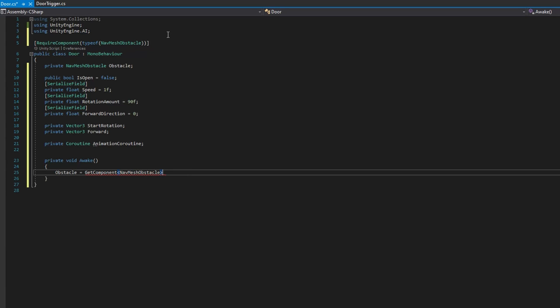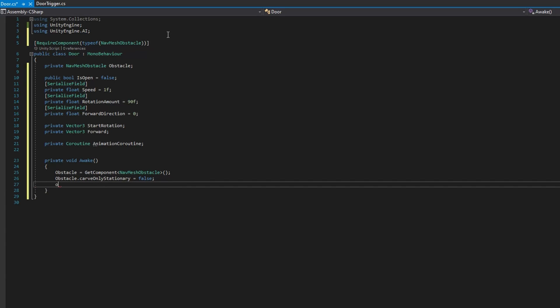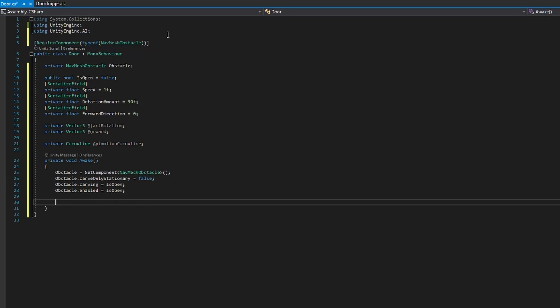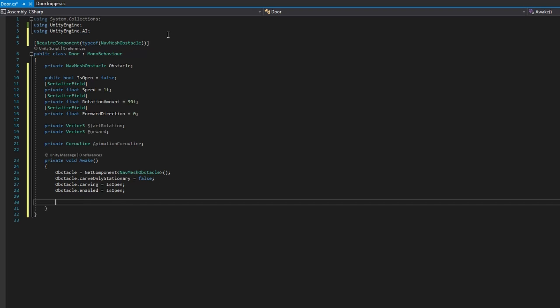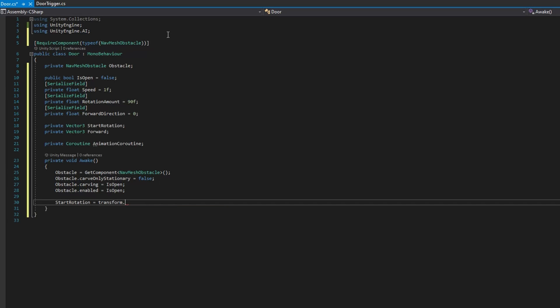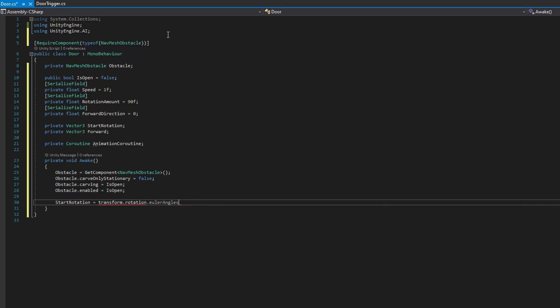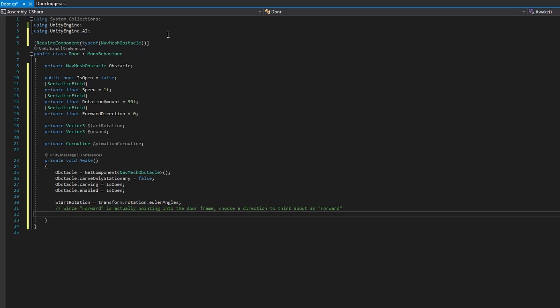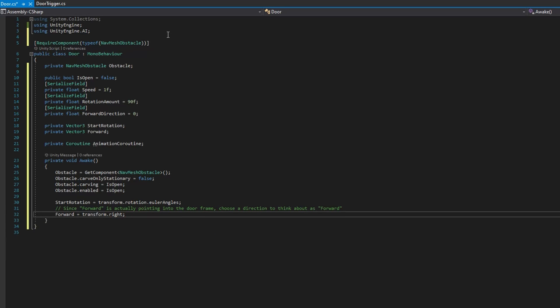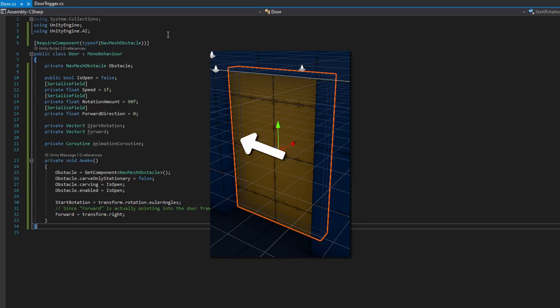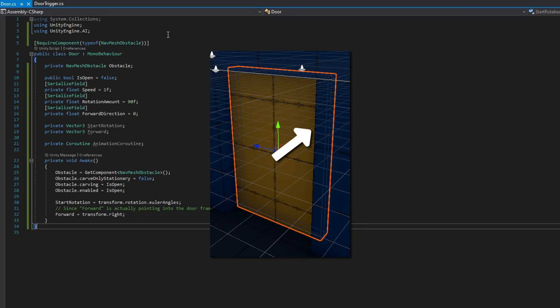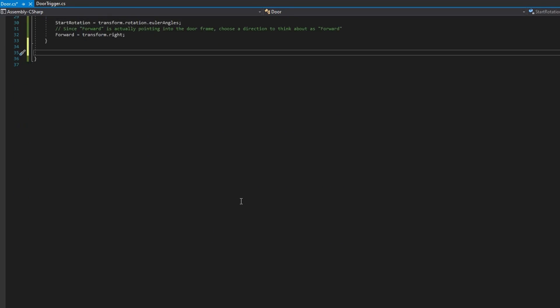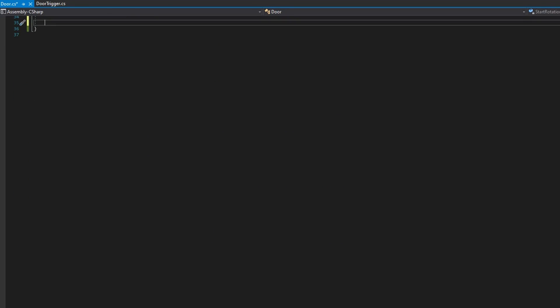We'll first get a reference to the obstacle with obstacle equals git component navmesh obstacle. We're going to configure this obstacle to make sure it's set up correctly with obstacle carve only stationary to be false, obstacle carving to be the value of it is open, and obstacle enable to be the value of it is open. We're then going to set the start rotation to be the transform rotation Euler angles, and we're going to set forward to transform dot right. And that's because the doors that I've modeled here have their forward pointing into the door frame, which isn't particularly useful when we're trying to compare the location of the player to this forward. So I'm going to choose right as the forward that we're going to use whenever we compare the dot product of the player's location in this forward. And once we start doing that, we'll talk a little bit more about what the dot product is and how it works.